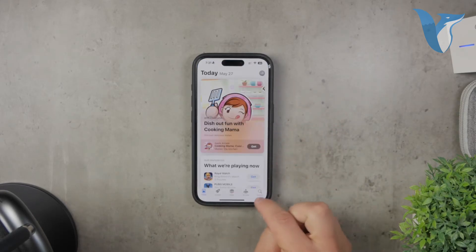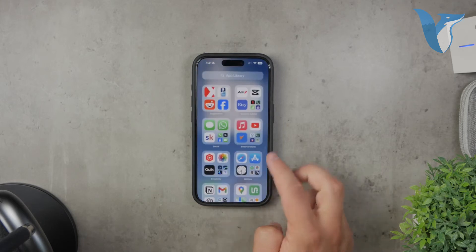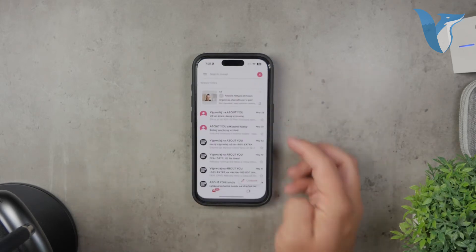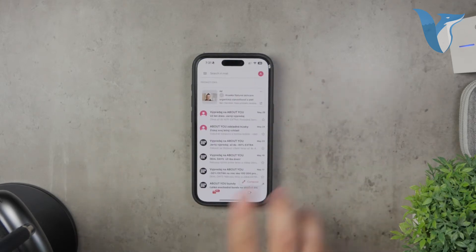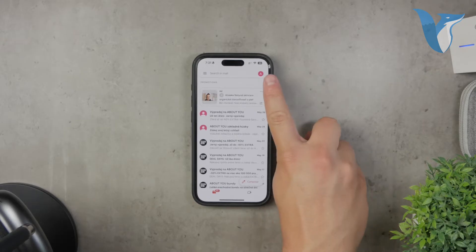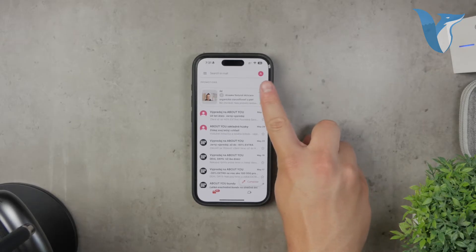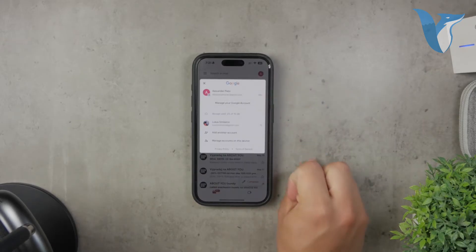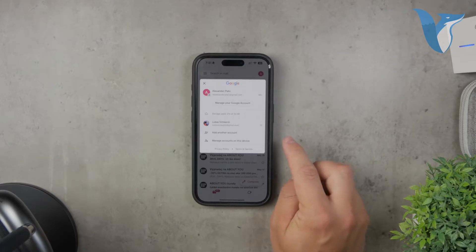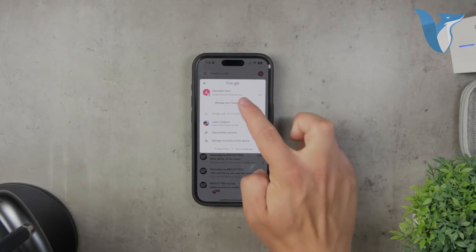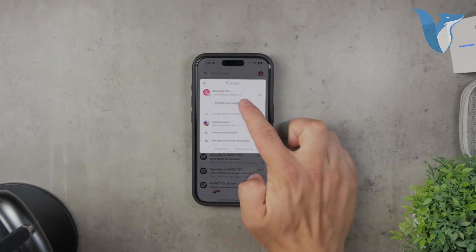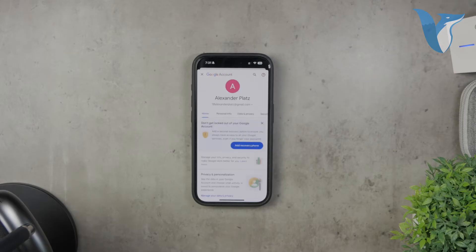Once you've got the Gmail app ready, open it up and head over to the main section. At the top right corner, you'll see your profile picture. Tap on it and this will open up more options for you. From here, you want to tap on 'Manage your Google Account.' This is where you can access all of the settings related to your account.